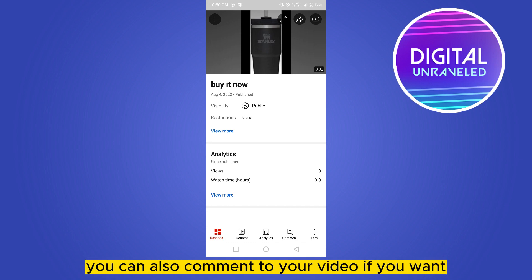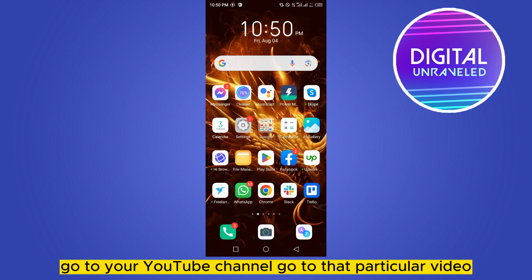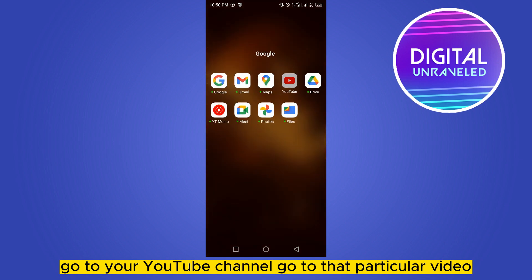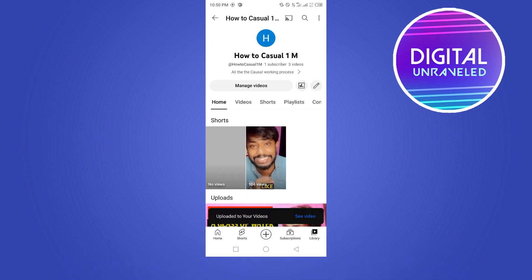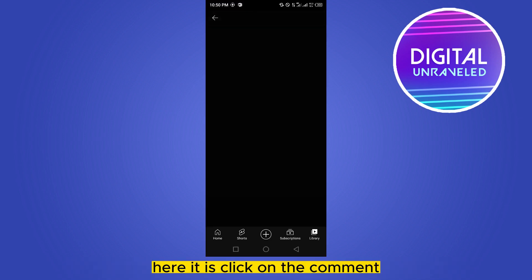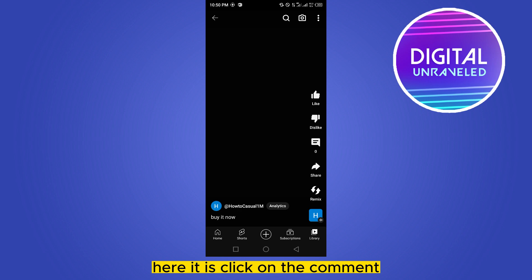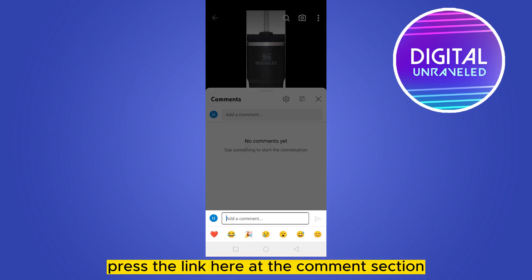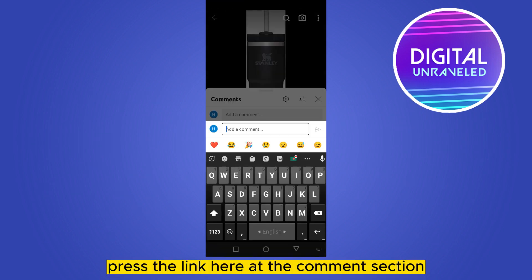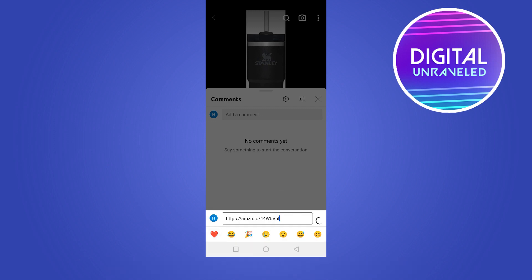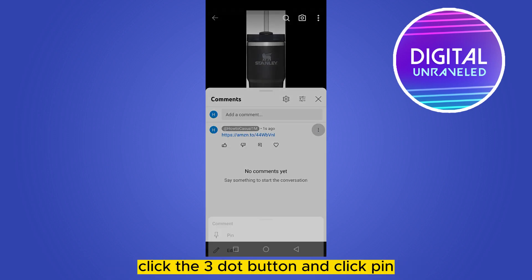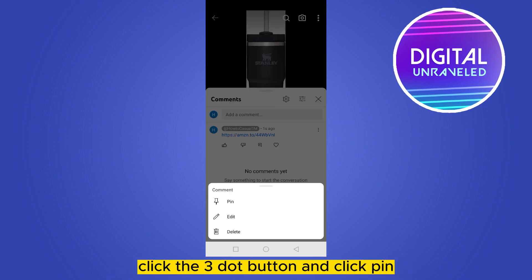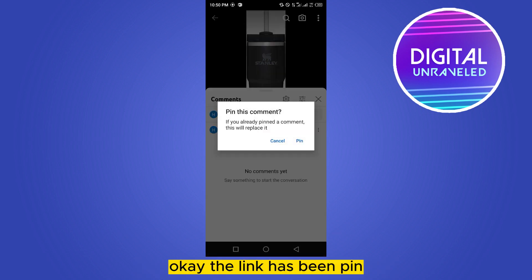You can also pin the link in the comments. Go to your YouTube channel, open that particular video, go to the comment section, and paste the link there. Click the three-dot button and click 'Pin'. The link has been pinned.